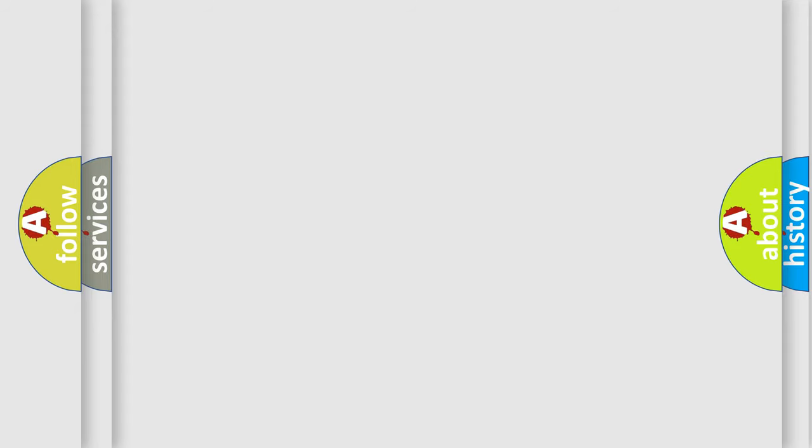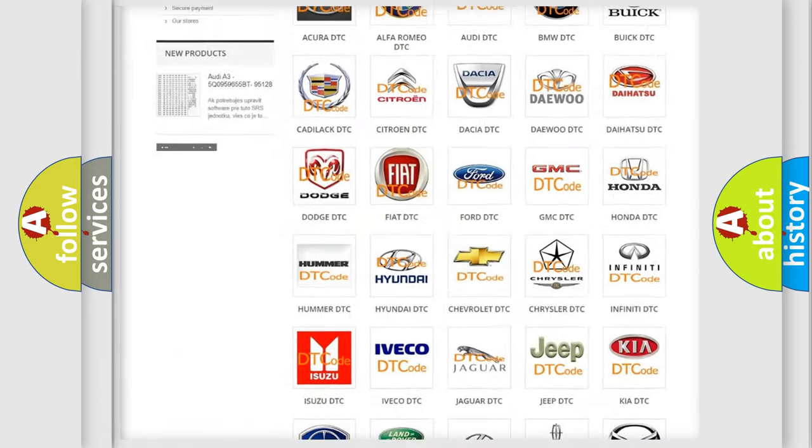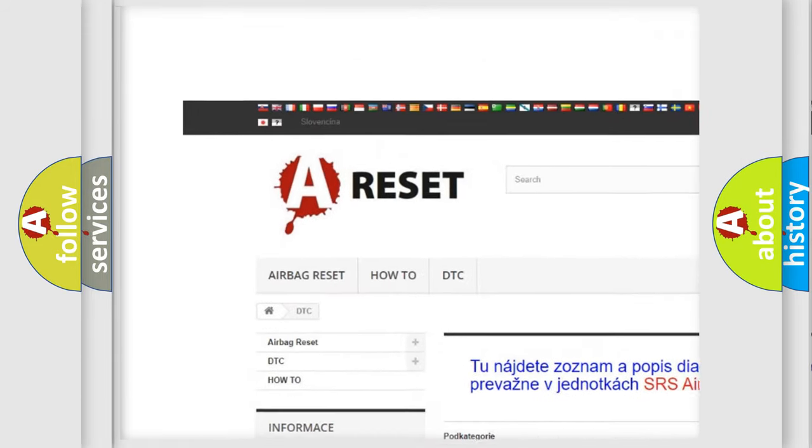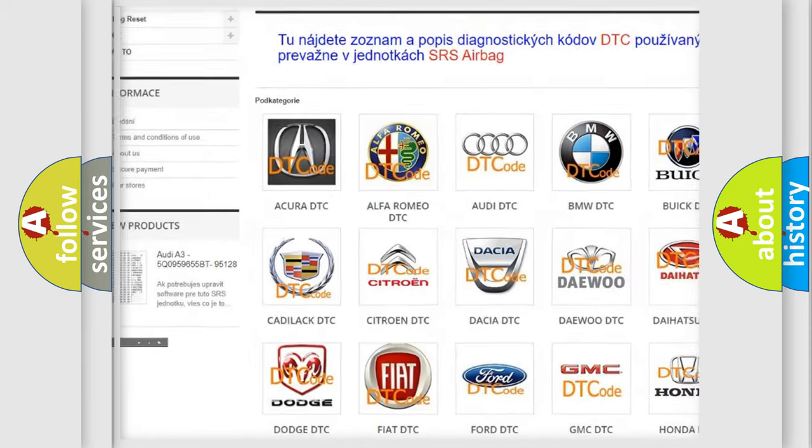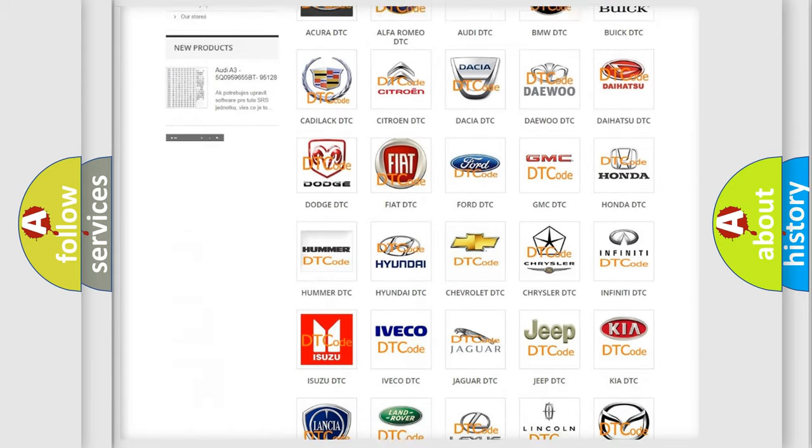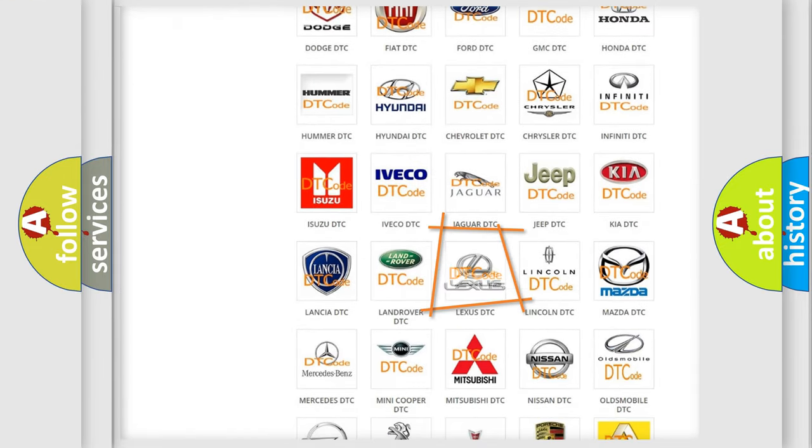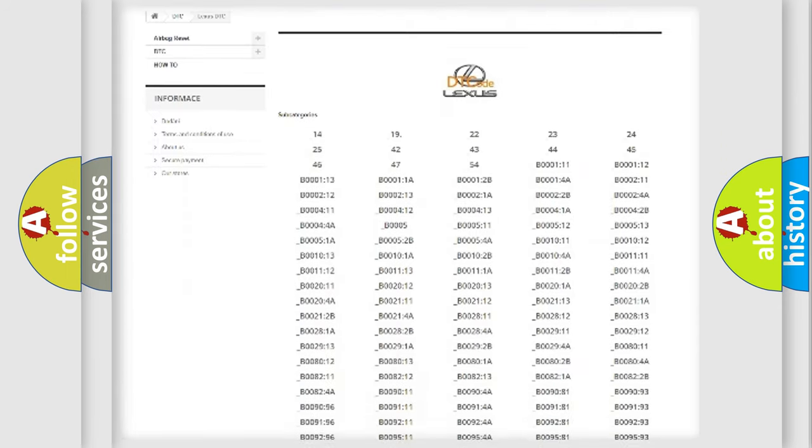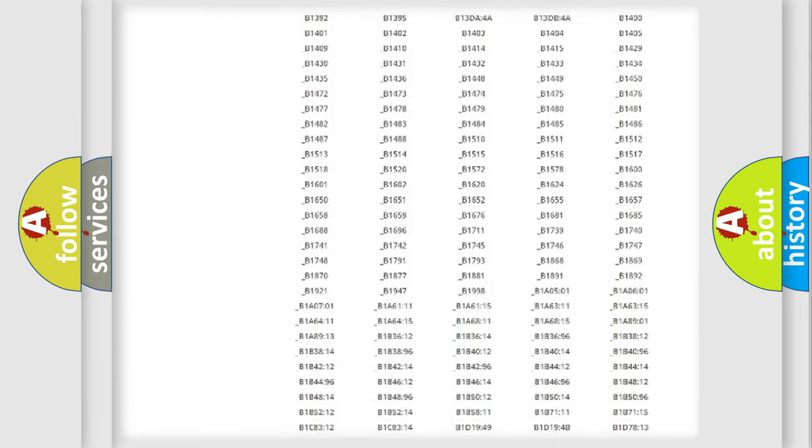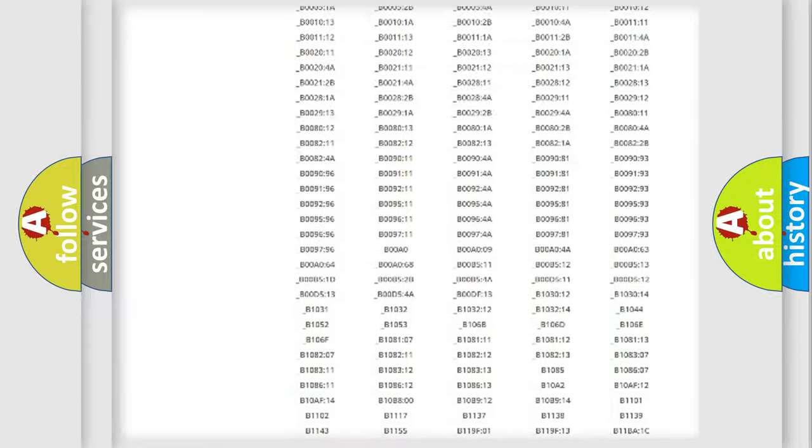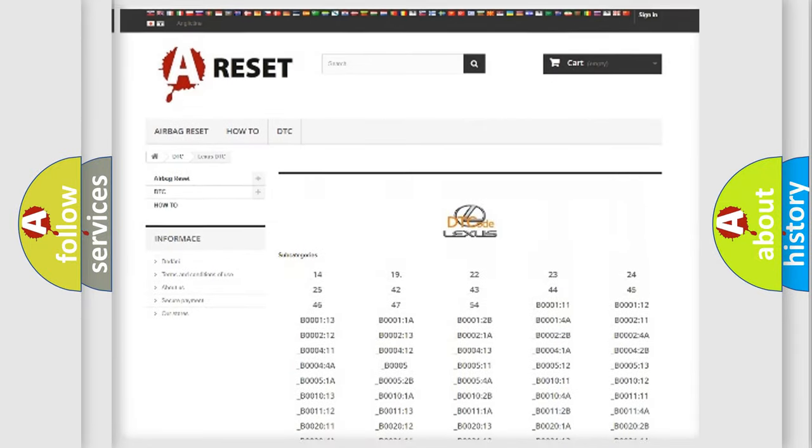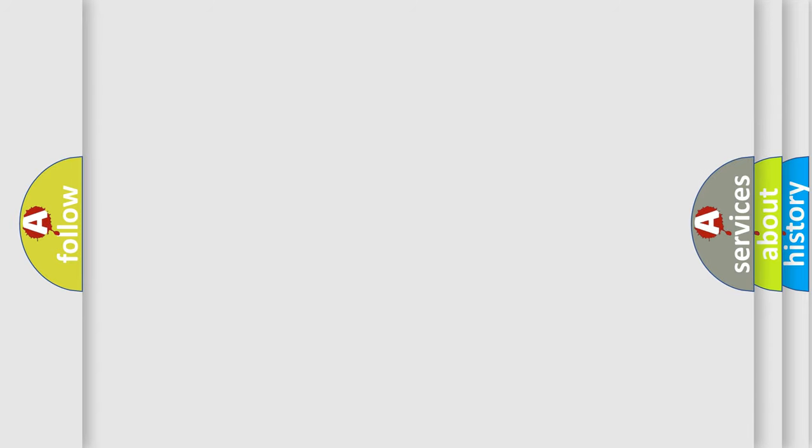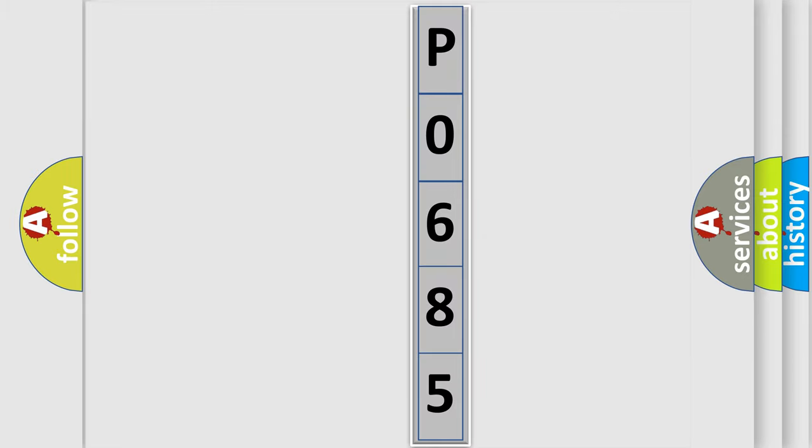Our website airbagreset.sk produces useful videos for you. You do not have to go through the OBD2 protocol anymore to know how to troubleshoot any car breakdown. You will find all the diagnostic codes that can be diagnosed in Lexus vehicles, and many other useful things. The following demonstration will help you look into the world of software for car control units.